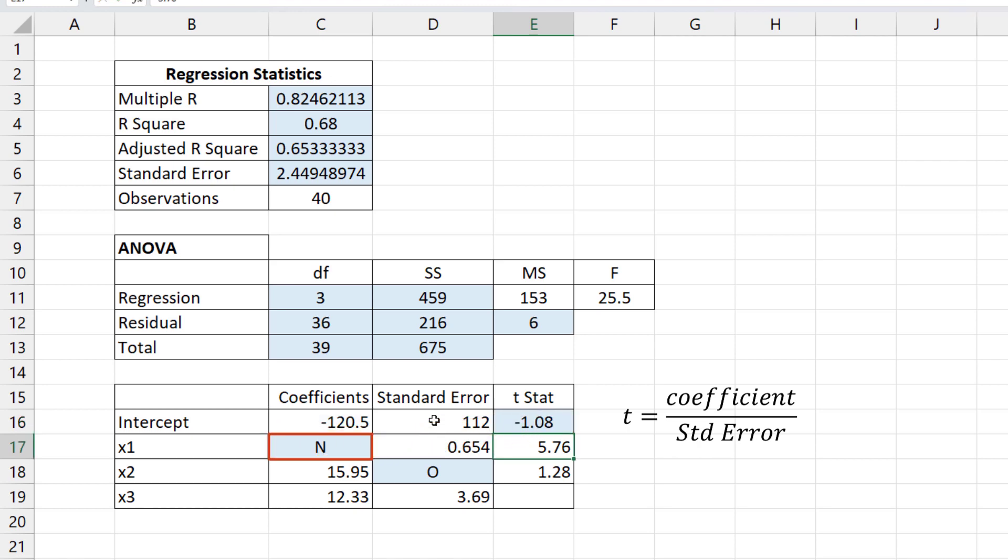For N, coefficient will equal t times standard error. So equals standard error times t.